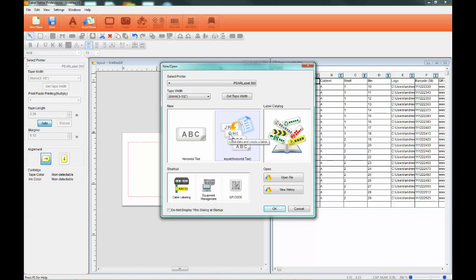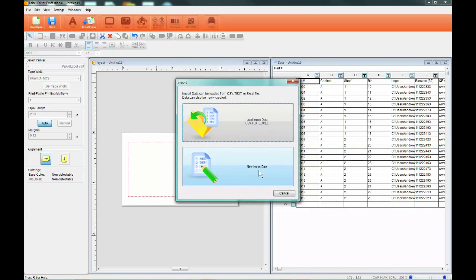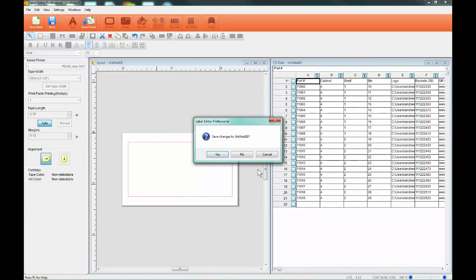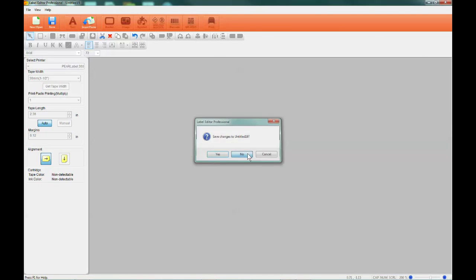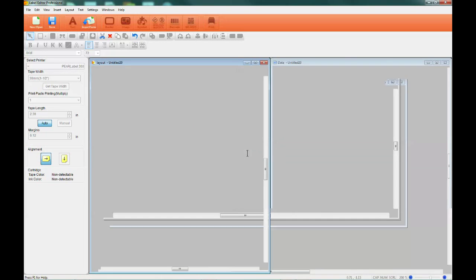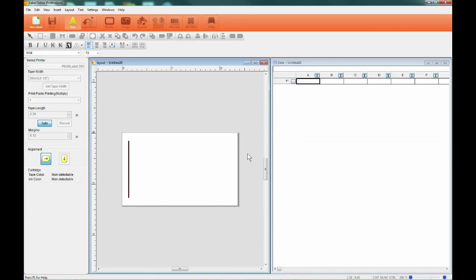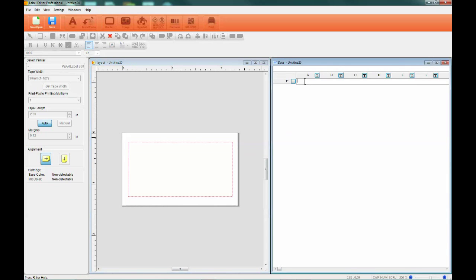When you select New Import Data, a single line table opens to the right of the Label Layout screen. Adding data to the table is simple. Just click on any cell and enter text or numbers.